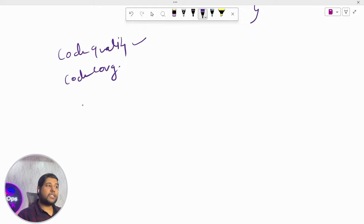They asked about Kubernetes service types. The general service types are: ClusterIP, NodePort, LoadBalancer, and Ingress. I explained each one — NodePort gives external access but requires opening a port on the worker node, which is not a best practice.